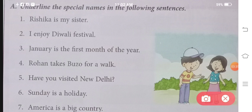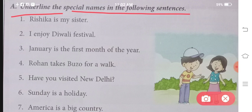Now let us start doing the assignment. Question A says: Underline the special names in the following sentences. In these sentences, there are some special names which we have to underline. In question number one: Rishika is my sister. Rishika is a girl's name — it tells us she is my sister — so Rishika is a special name.